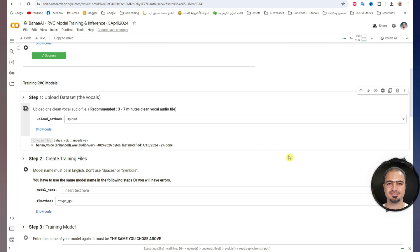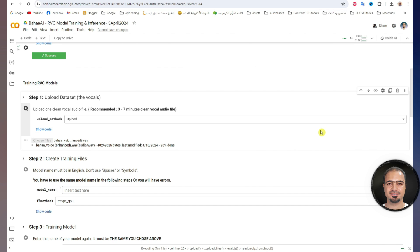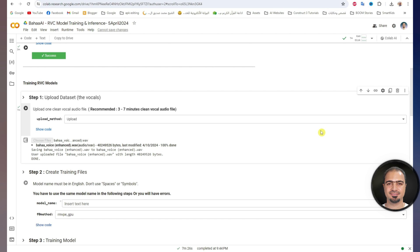Uploading the enhanced audio file will take some time, maybe 10 minutes or more, depending on the length of the file. After the upload is complete, a small check mark will appear next to the step.